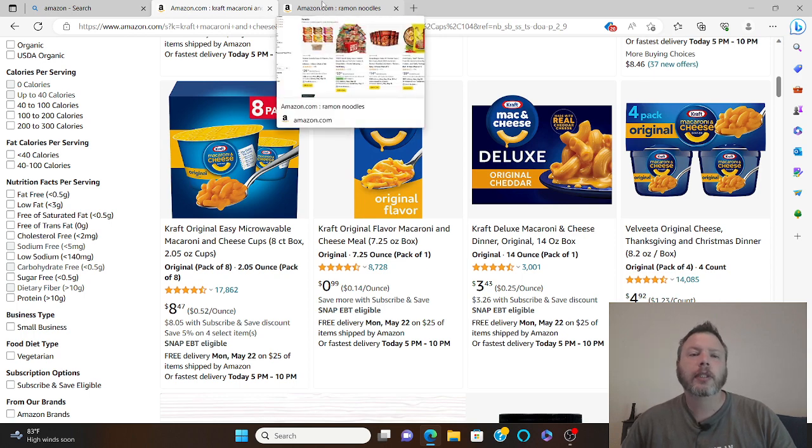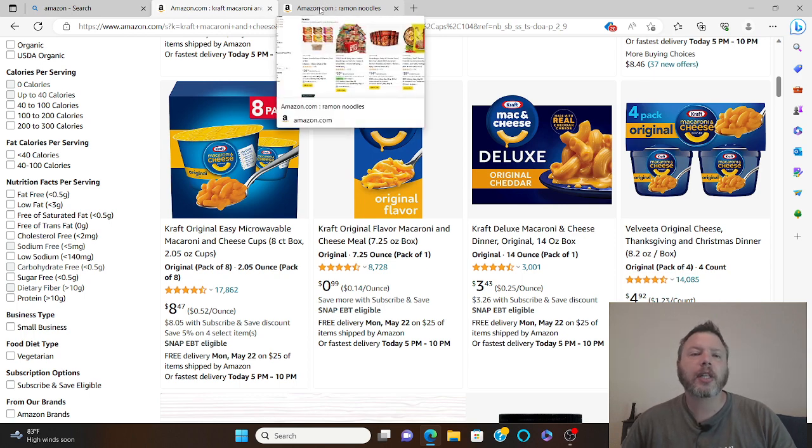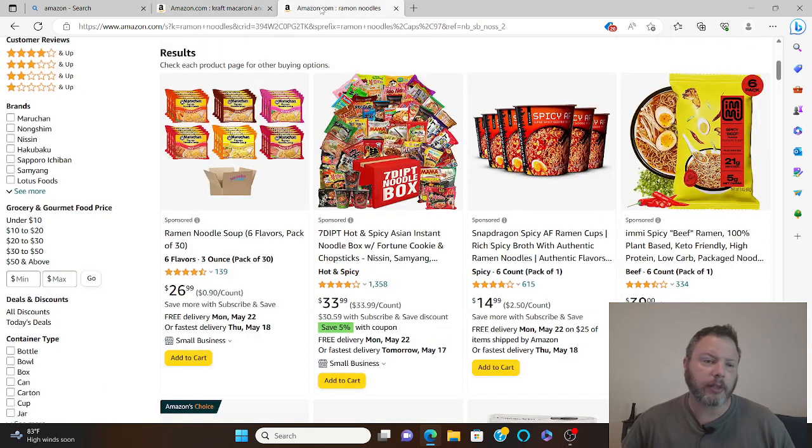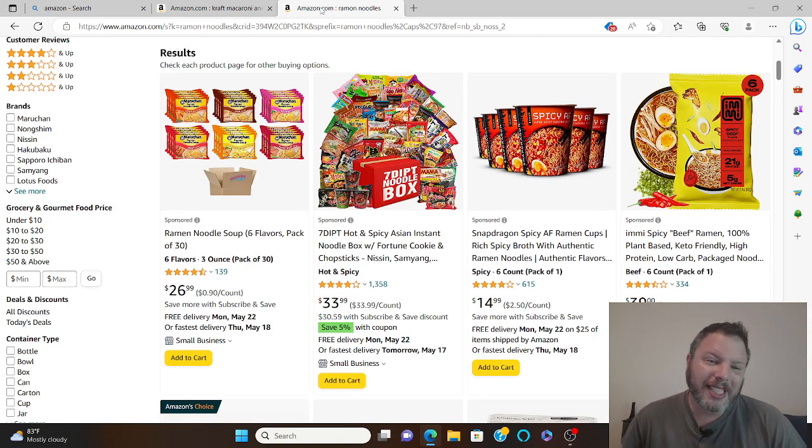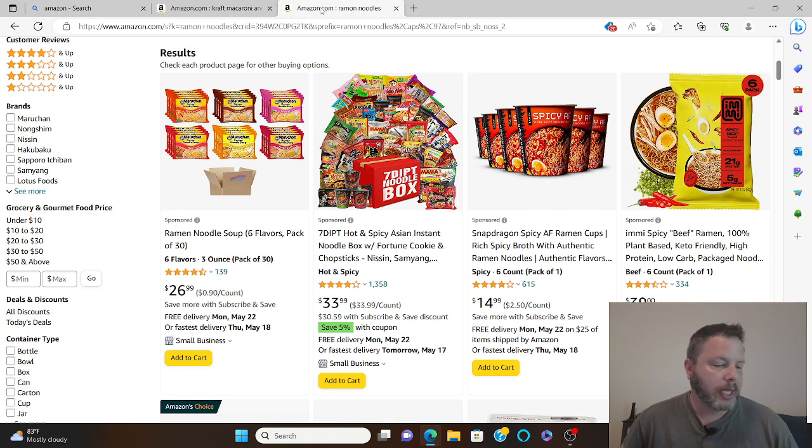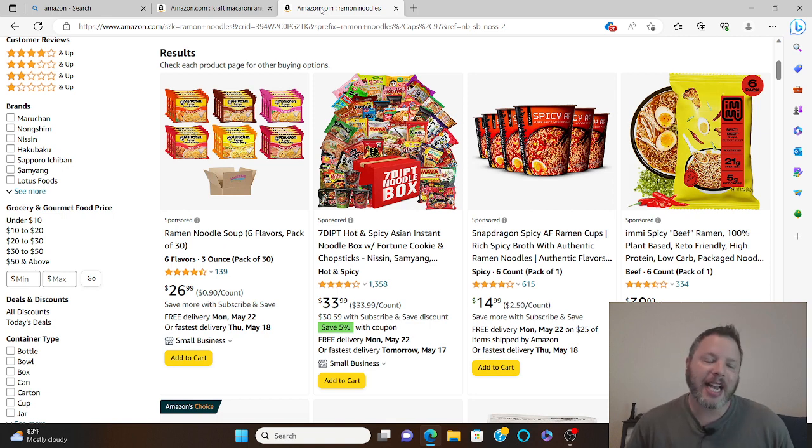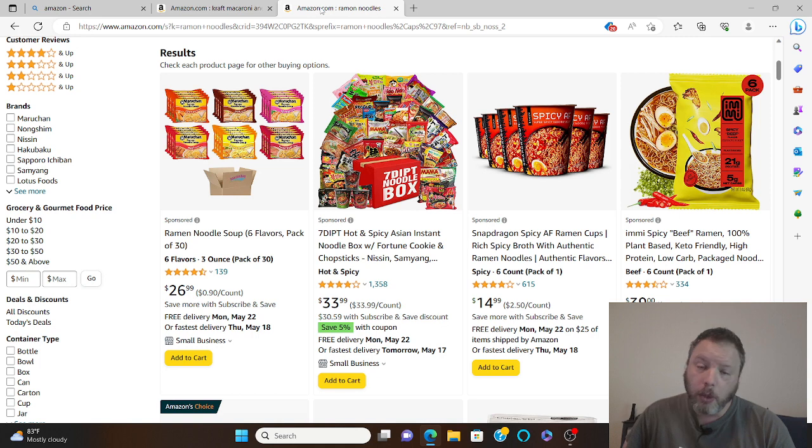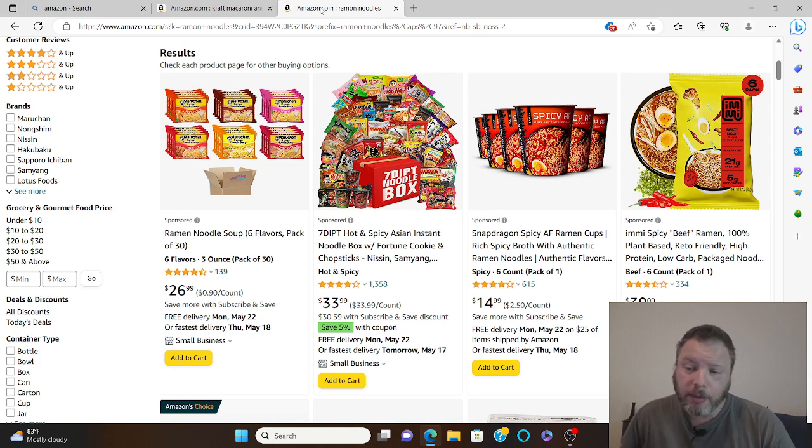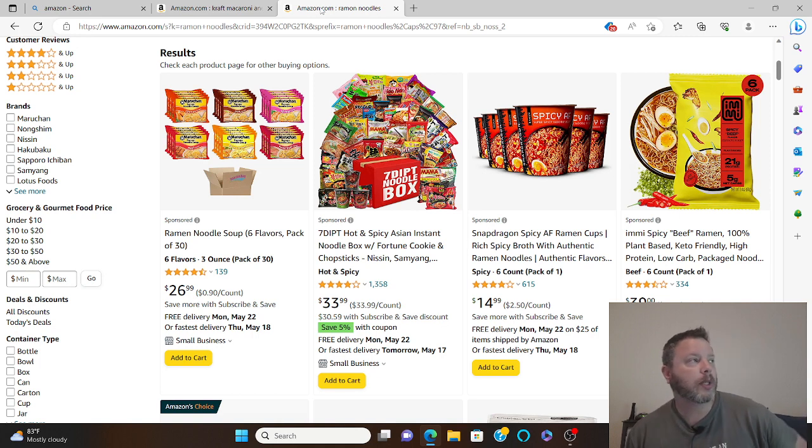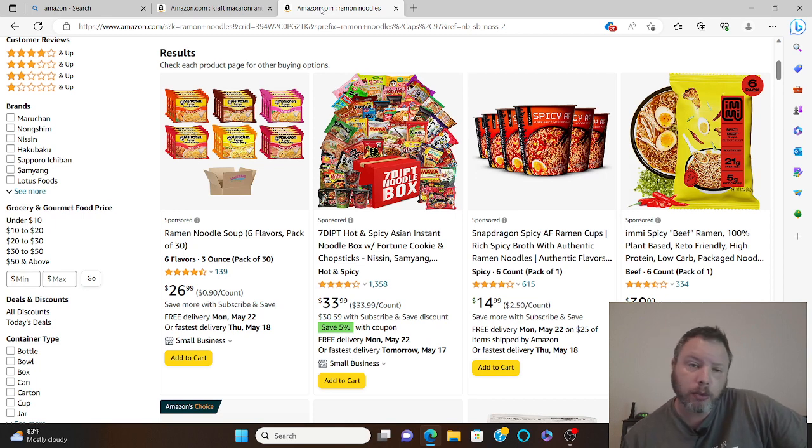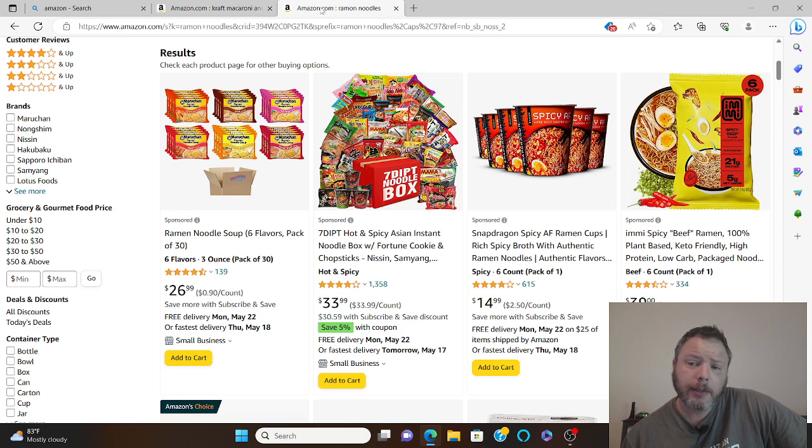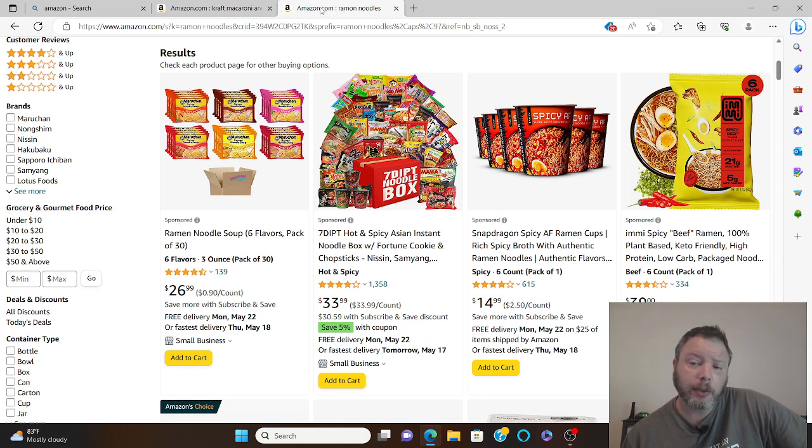Also, every college kid alive lives on this stuff. $26.99 for a pack of 30 ramen noodles. Now I did the math on that, it's 89 cents a piece. Now who can't live on that? If your job's miserable and your family's noticing you're changing, that you're just becoming a miserable person, live on ramen and Kraft macaroni and cheese. And invest in that stock too. That was just a joke.